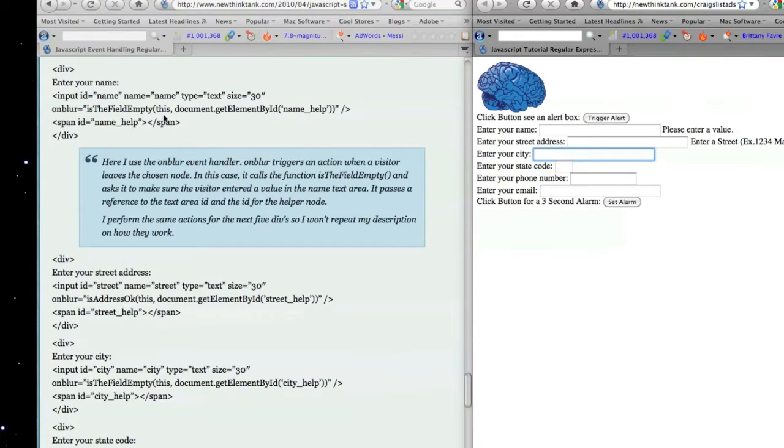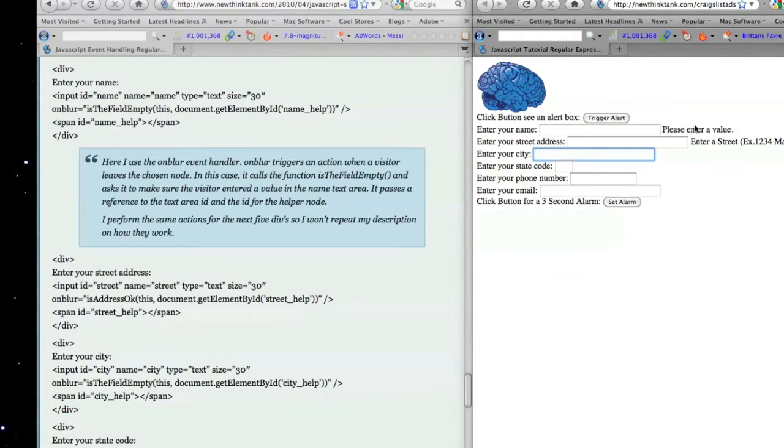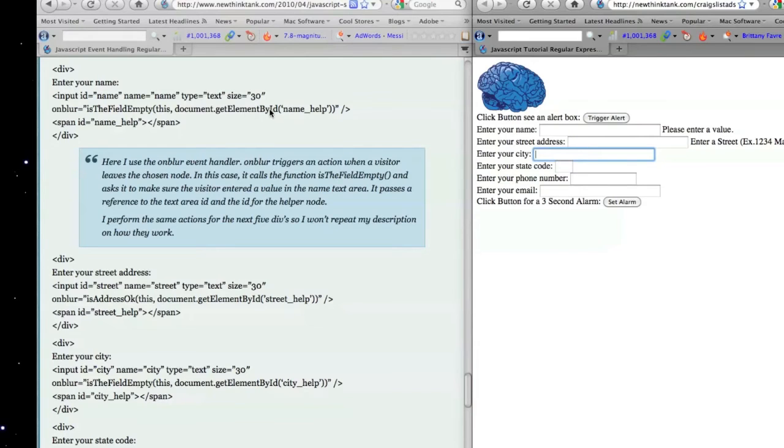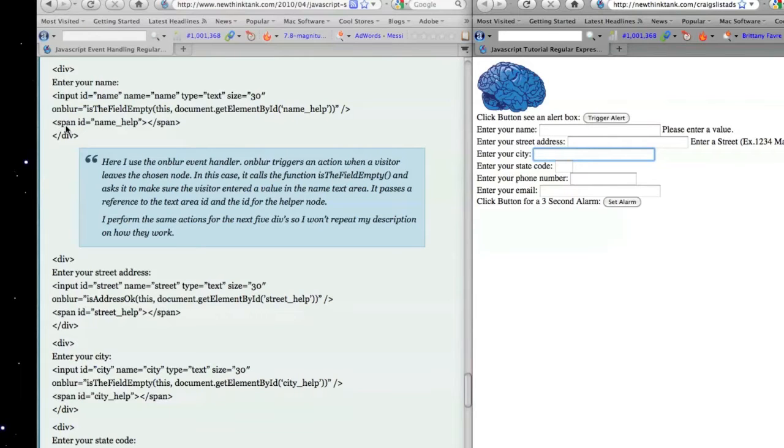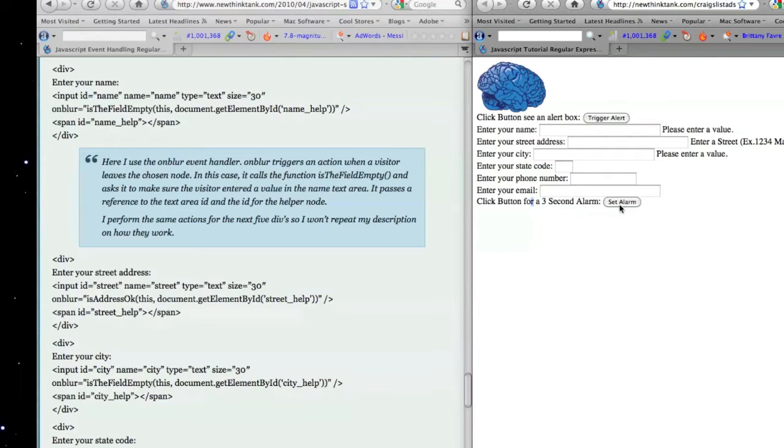And it's going to pass the identification number for this text that's either entered or not entered. And then it's going to pass an identification name for the helper text using the document object, followed by the getElementById function, just like before. And then I create a span inside of the div, and I give it the name name_help. So that's what that div does. And that also is what all of these other divs do, except for this down here.